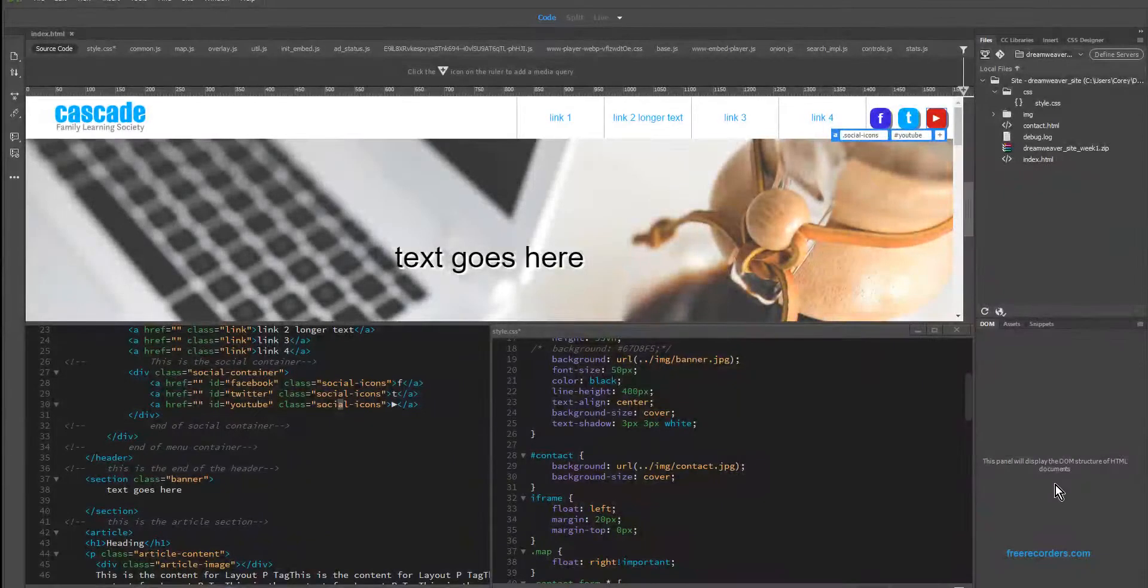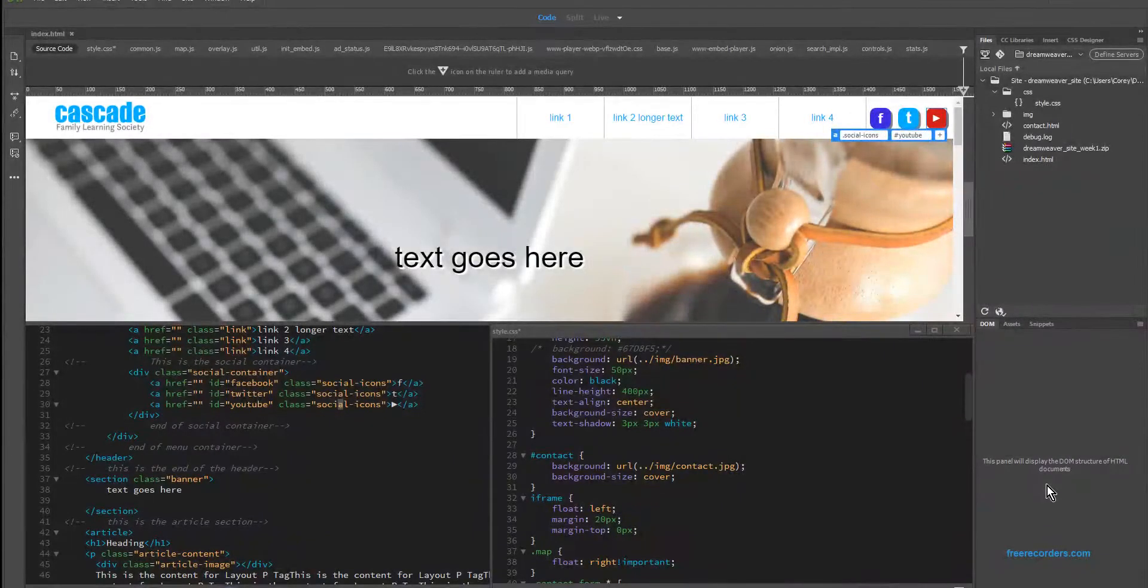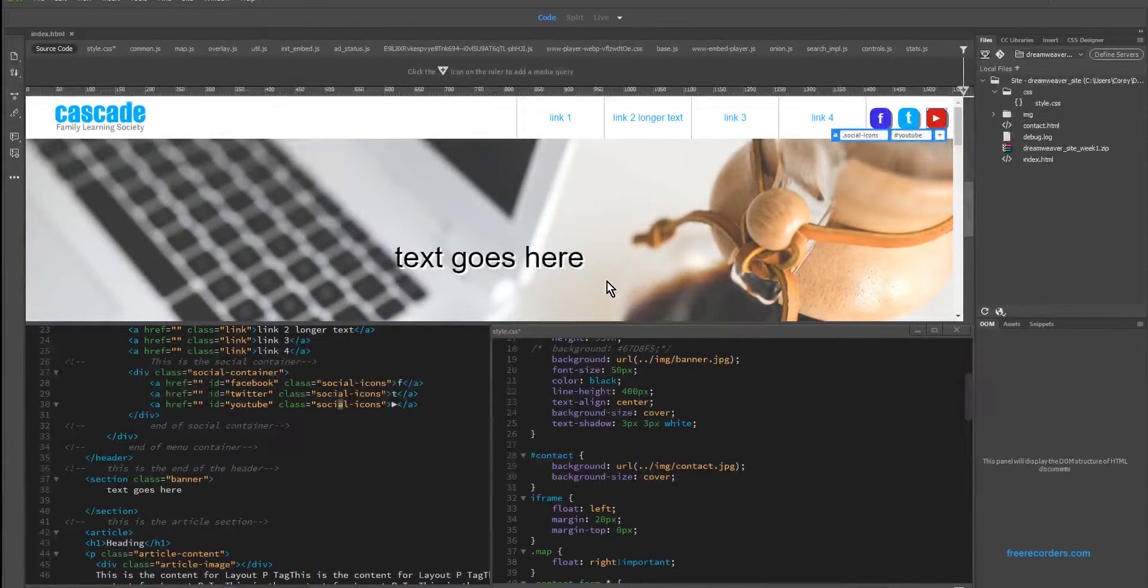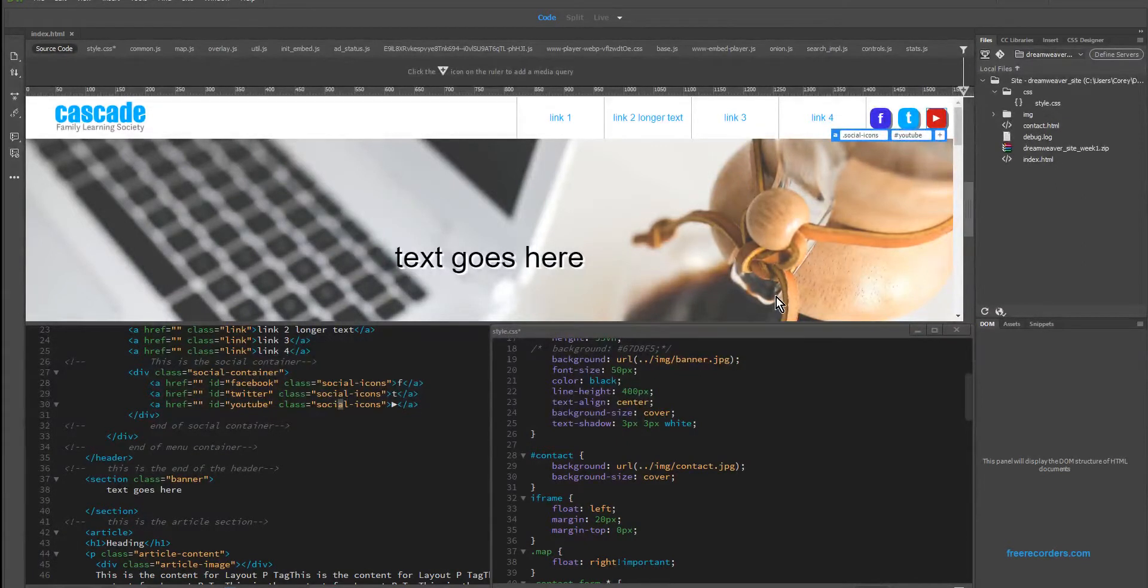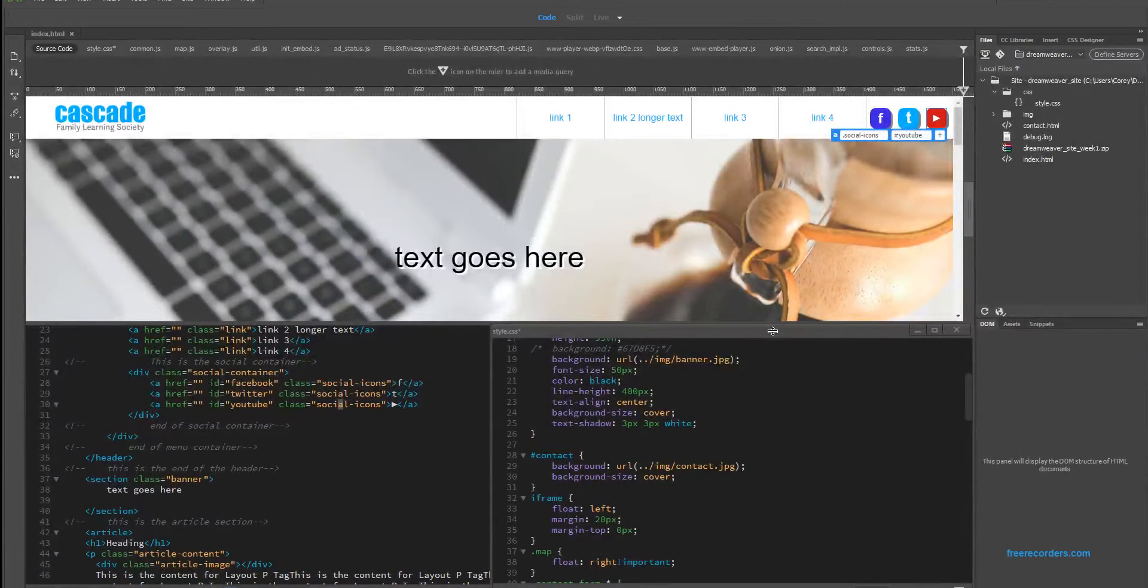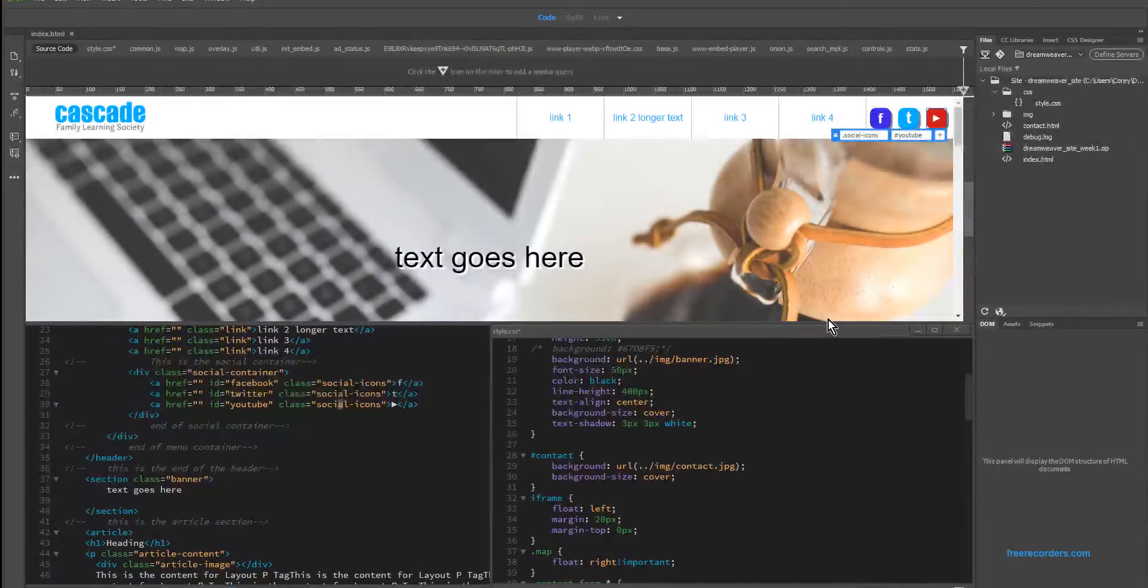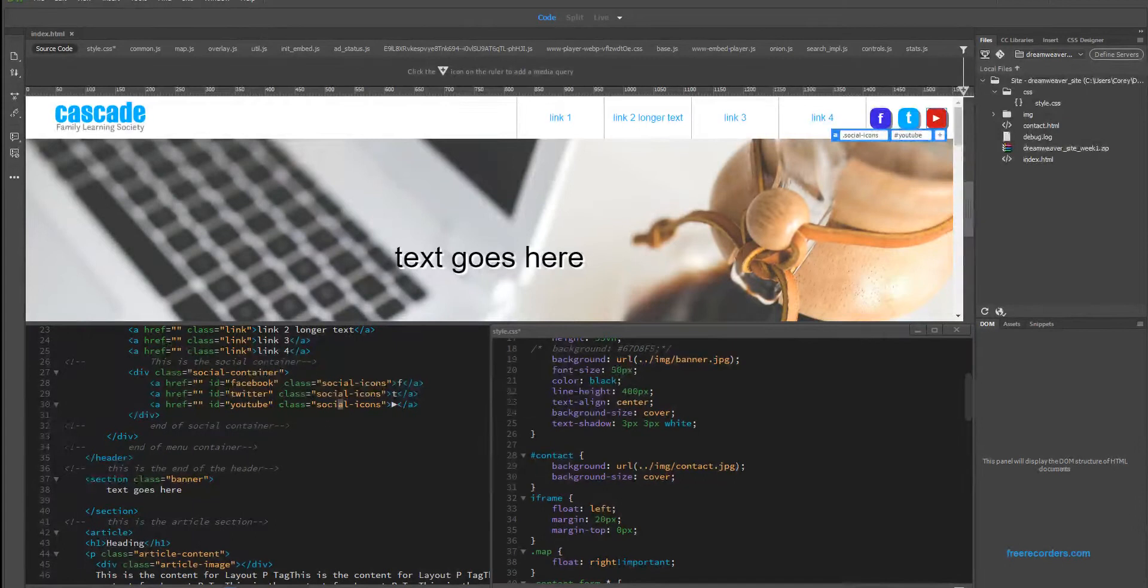In this video, we're going to cover how to add an interactive video background for our banner. We're going to replace the existing image that we put in a previous lab and enable this one to autoplay as well as loop and be muted to just have a passive yet interactive effect for our site.